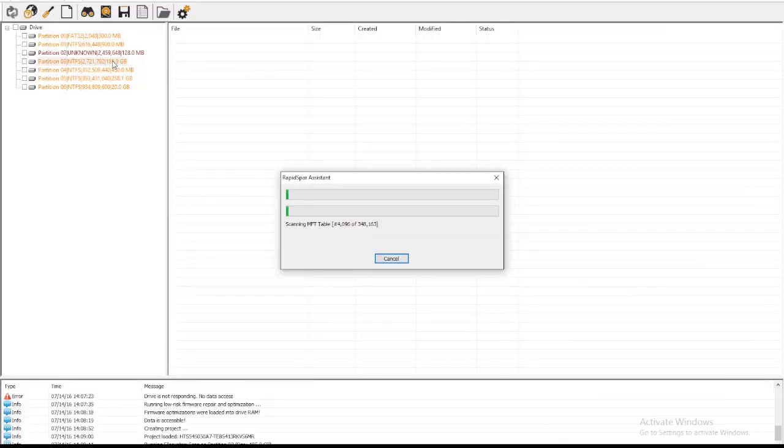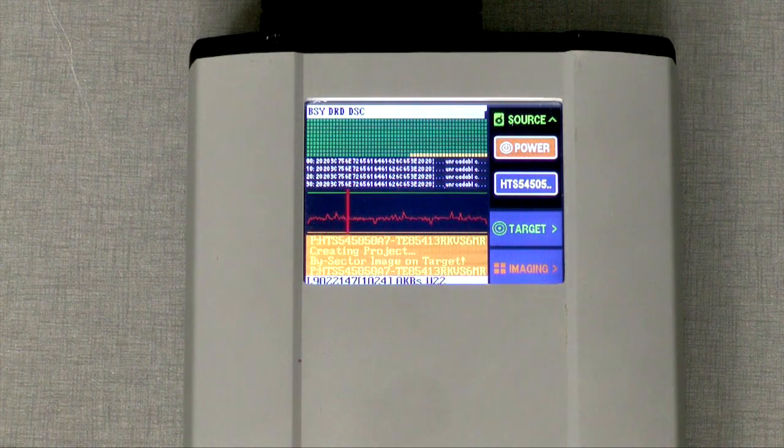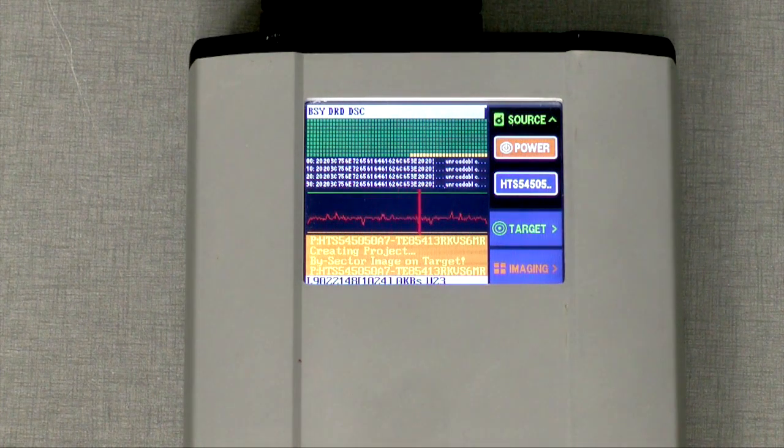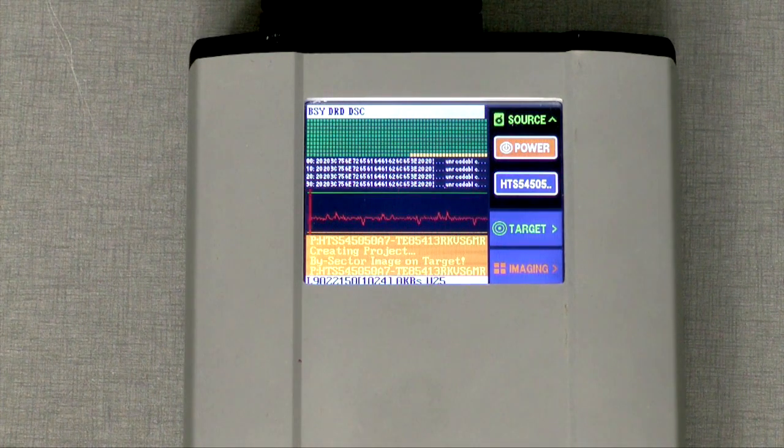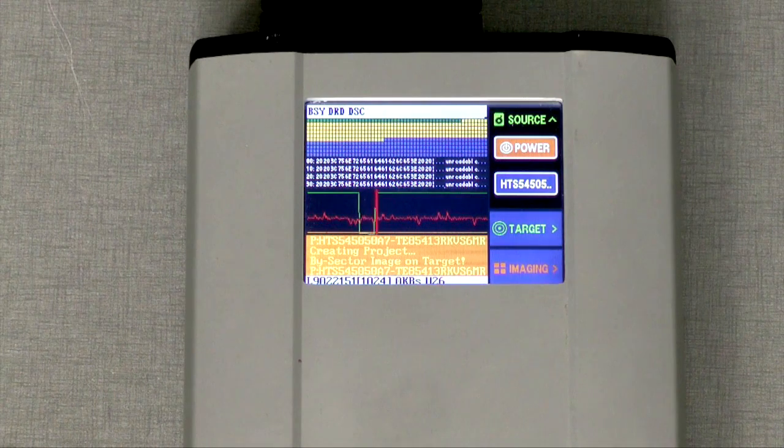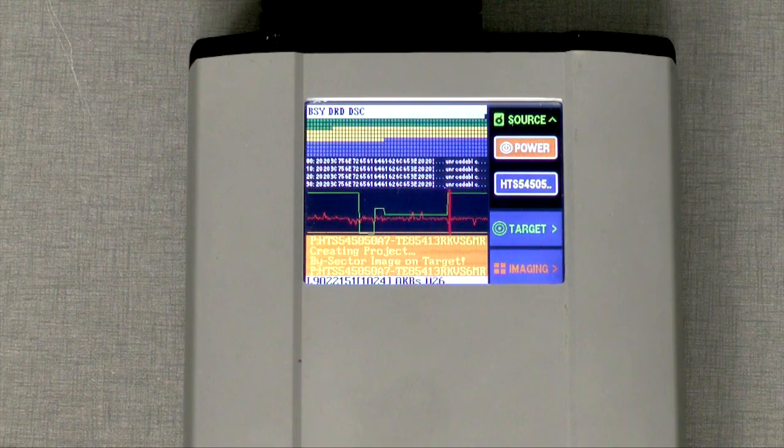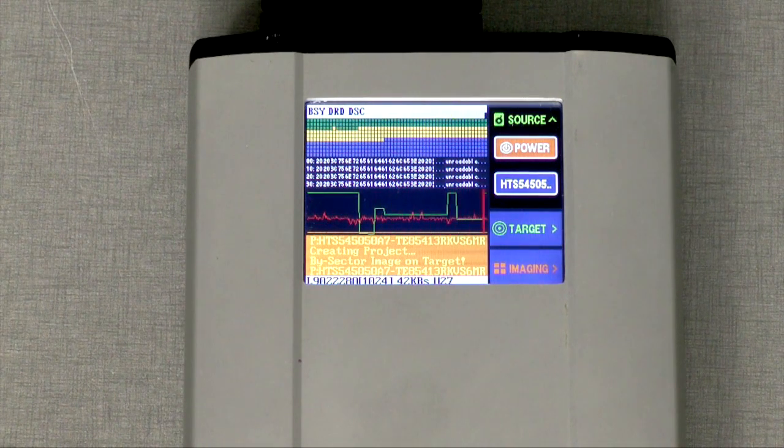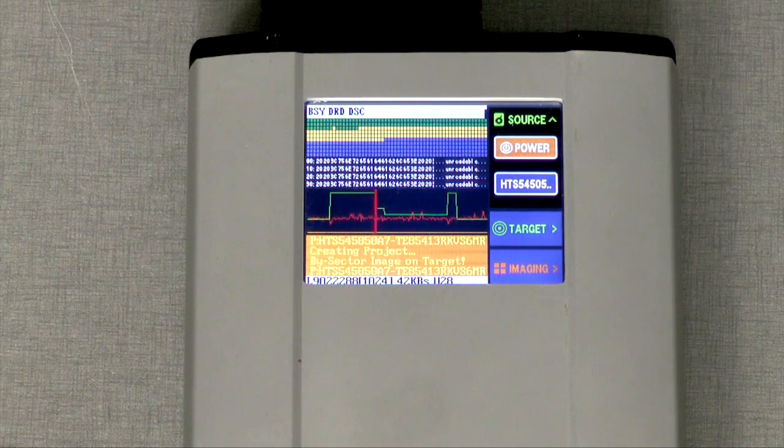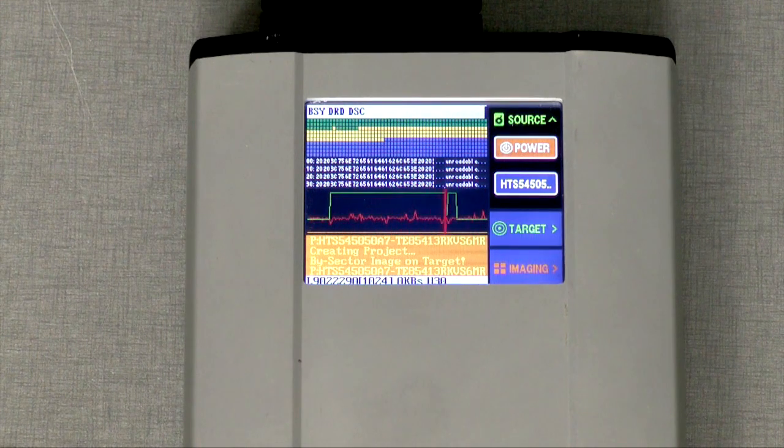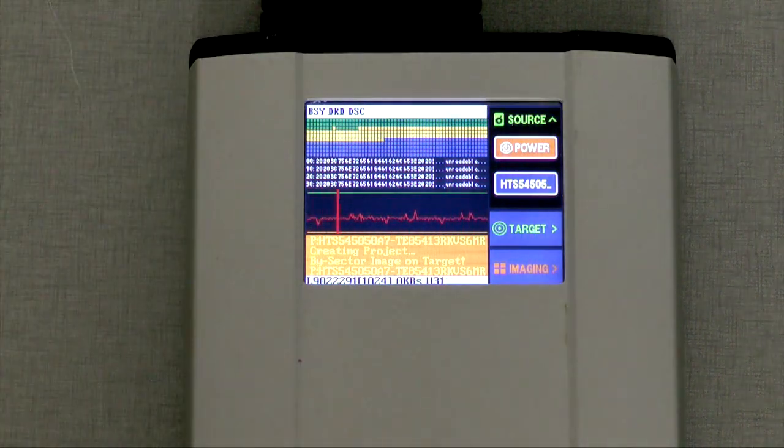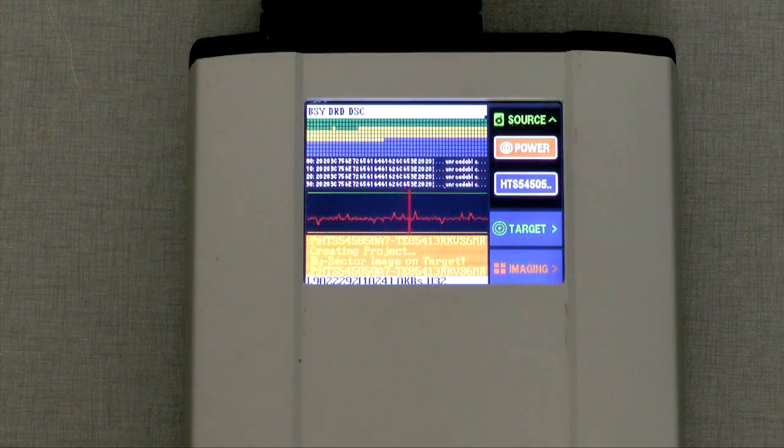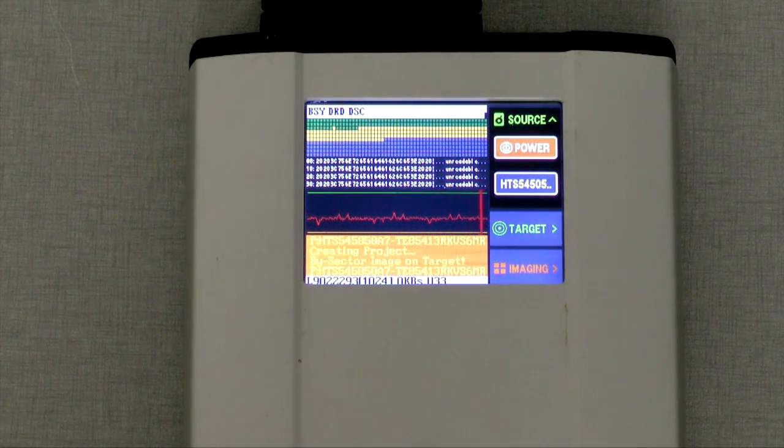Whenever the recovery process slows down, we can look at the RapidSpar device to see exactly what is happening. In this case, there are many bad sectors within file system metadata and the drive starts to click whenever it hits them. By default, RapidSpar will retry failed block reads sector by sector to retrieve every good sector within every bad block. This is appropriate for most situations.